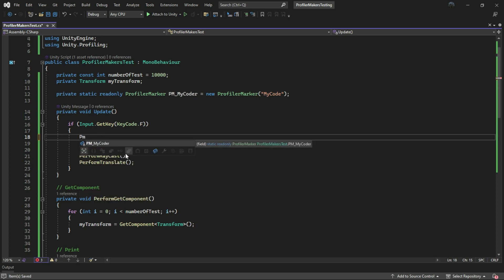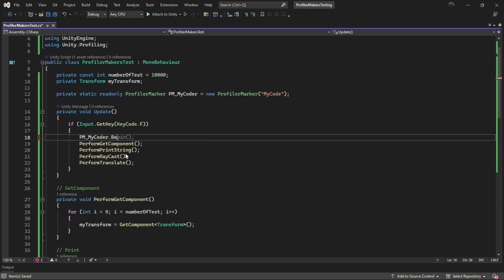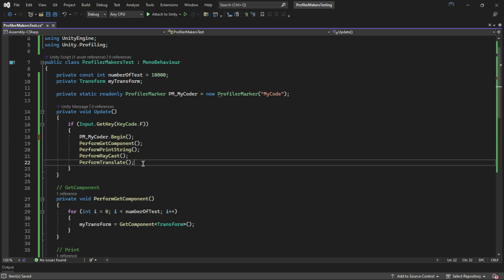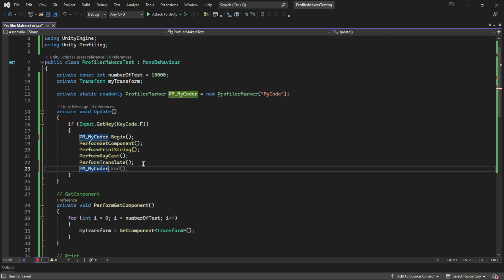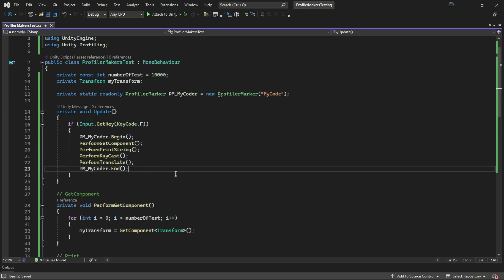The other method involves using begin to start profiling and end to stop profiling manually.